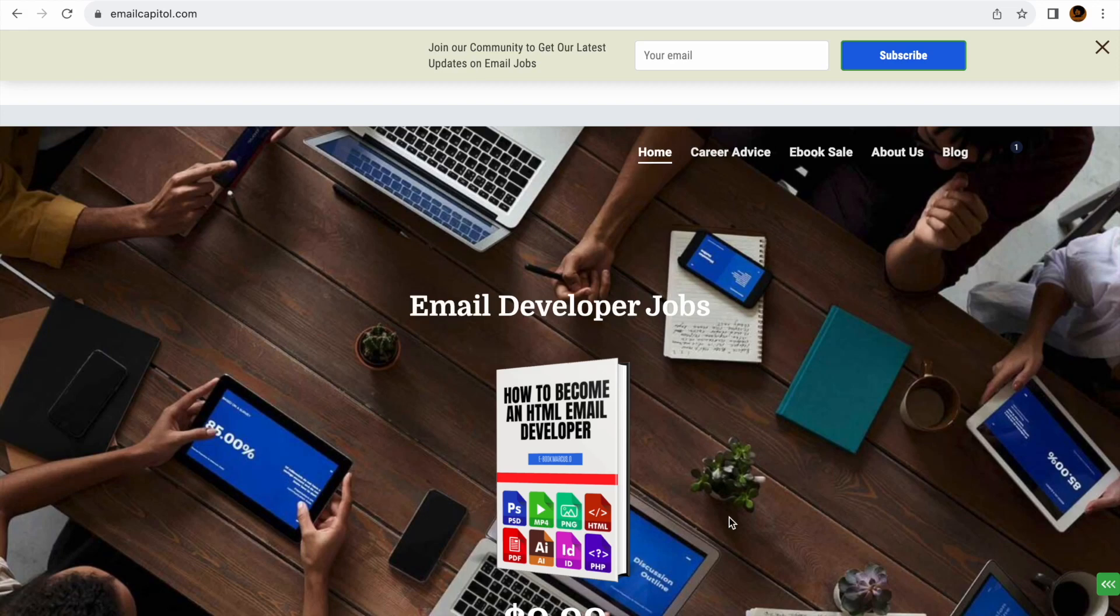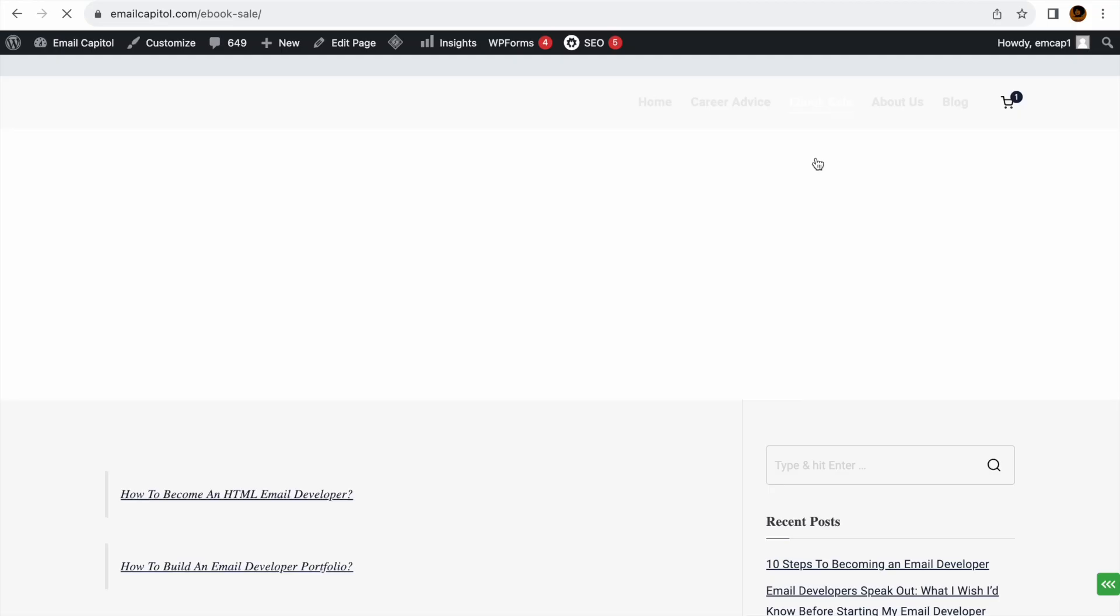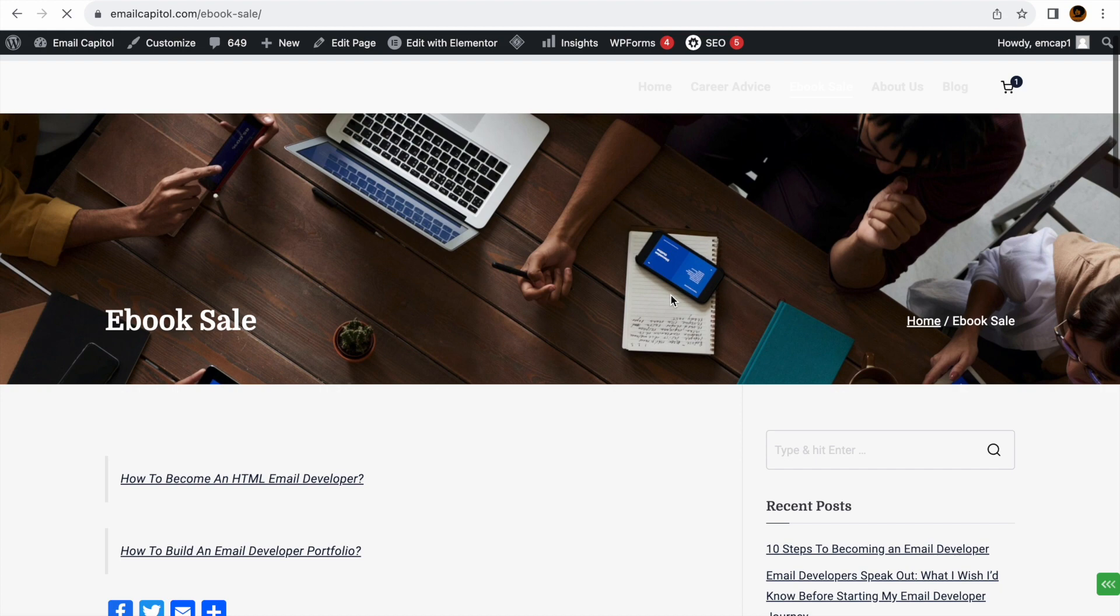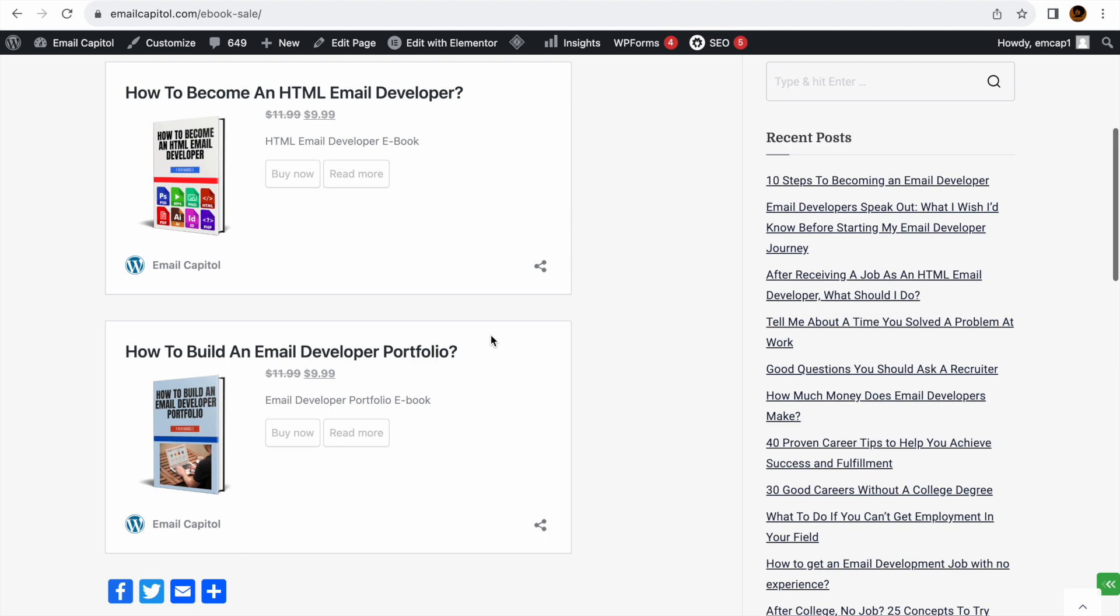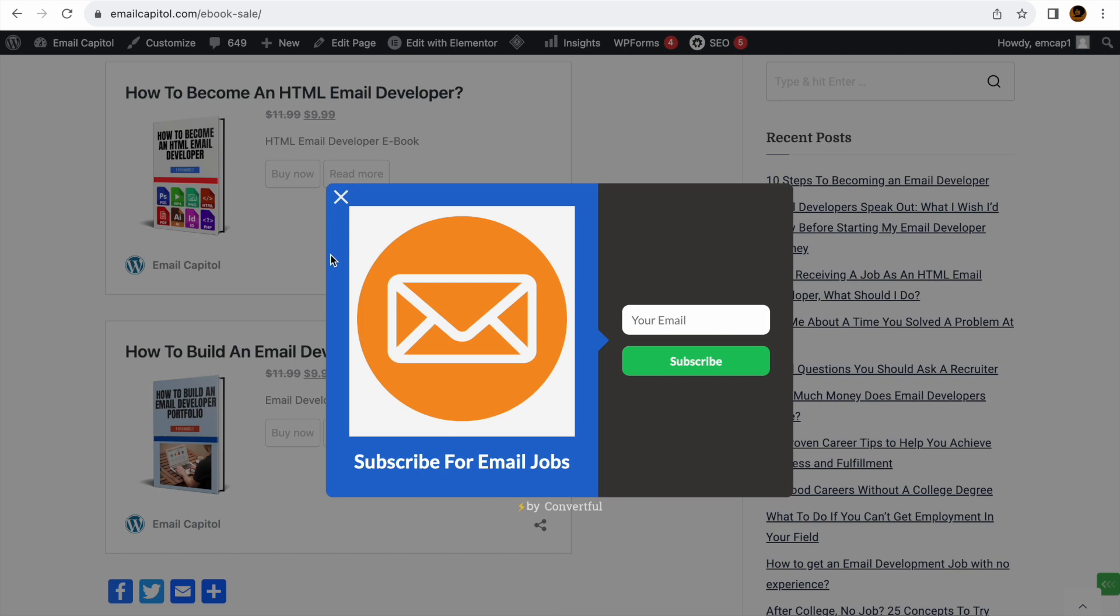Hit the notification bell. This is the HTML Email Developer YouTube channel and again another shameless plug for my ebooks here. You can get these for $9.99 each - How to Become an HTML Email Developer and How to Build an Email Developer Portfolio. You can also subscribe right here as well.